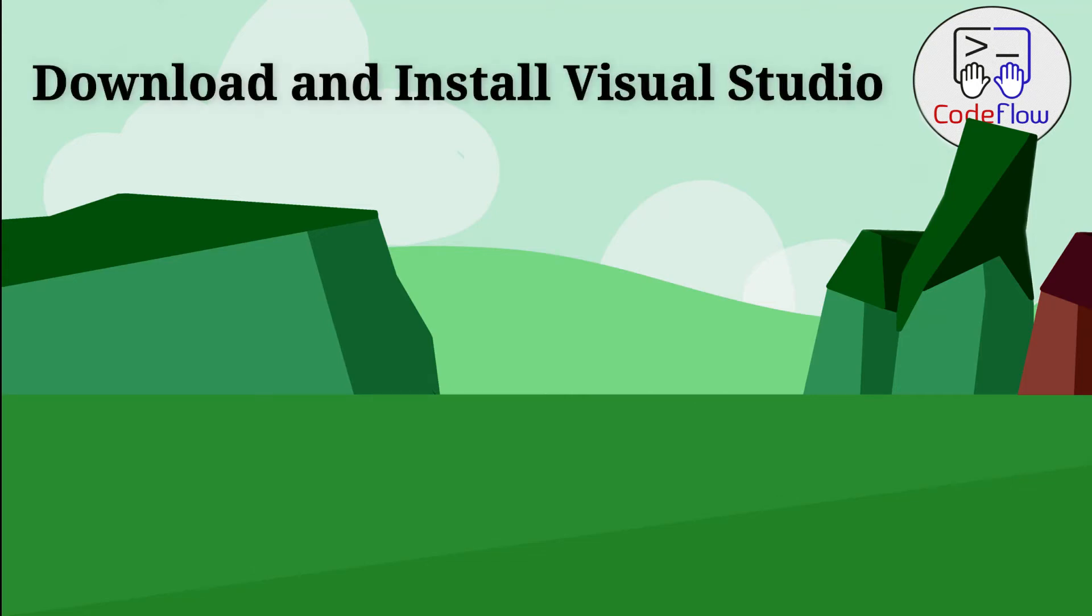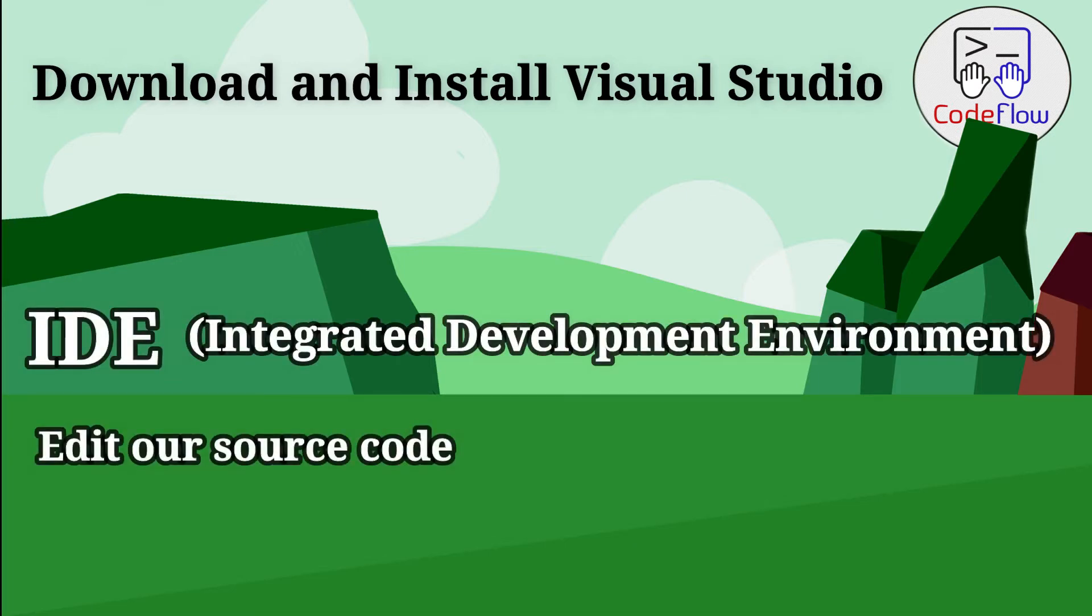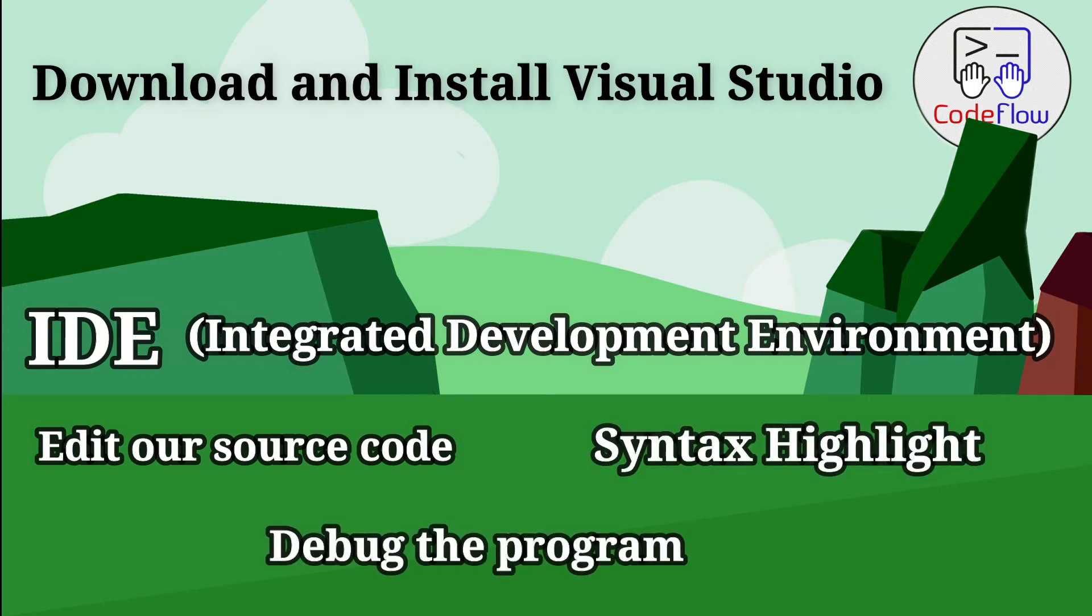Hello and welcome to Code Flow. Before starting to write our code, we need an IDE (Integrated Development Environment) which helps us edit our source code, highlight syntax, and debug the program. For C# we will be using Visual Studio, so let's begin with the download.